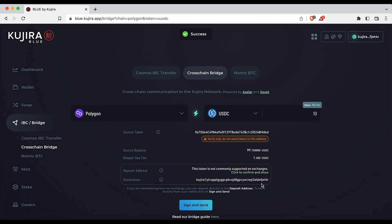You will now see the source token, source balance, relay gas fee, and the destination address. Make sure that your destination address matches with your address in the top right.